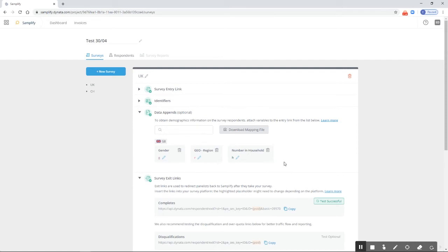You probably wonder, if I set this up, there are several possible values for each parameter. How do I know which answer represents what? For that we have an easy solution. For each data append you set up, you can download the data mapping file.